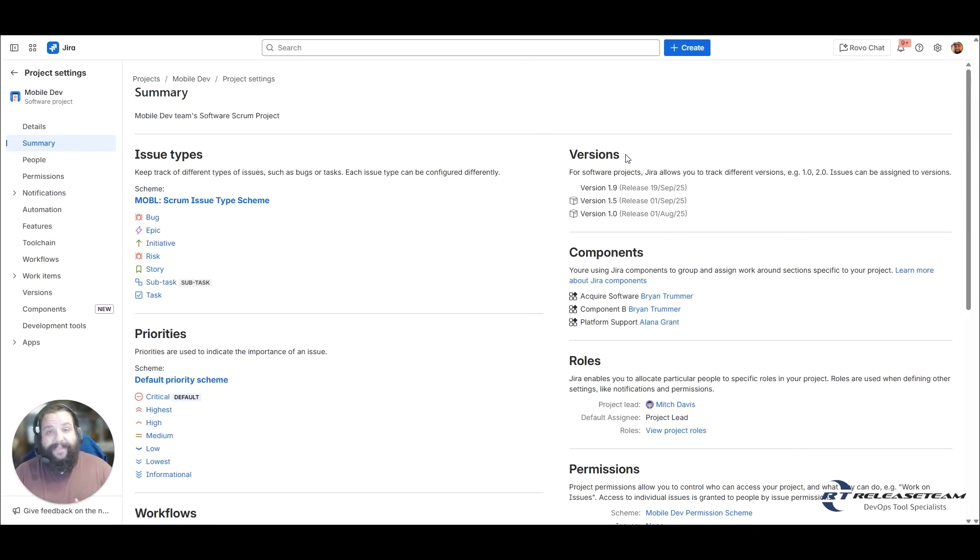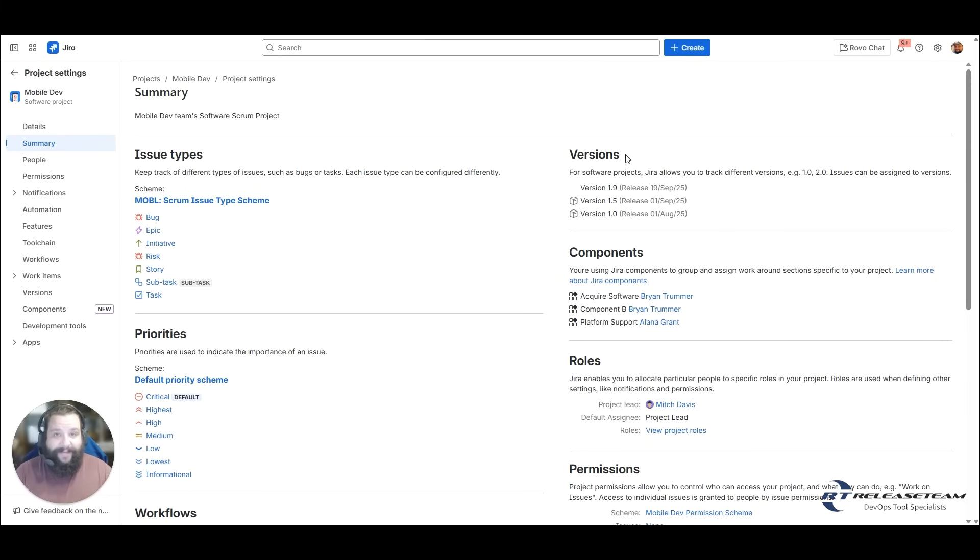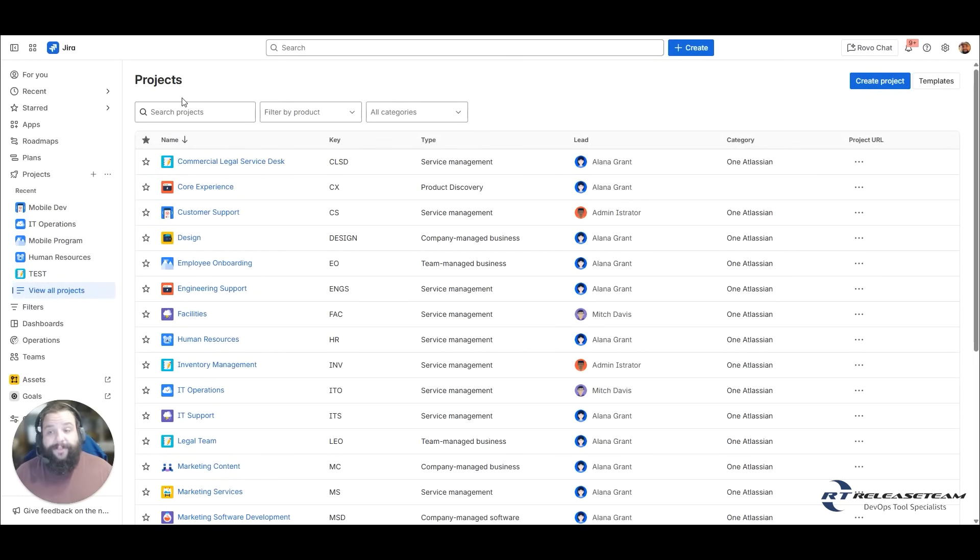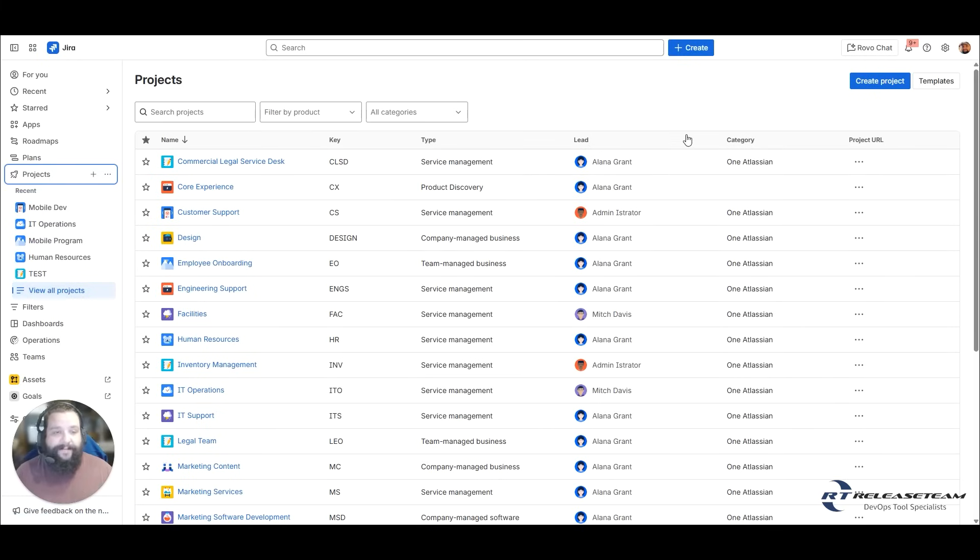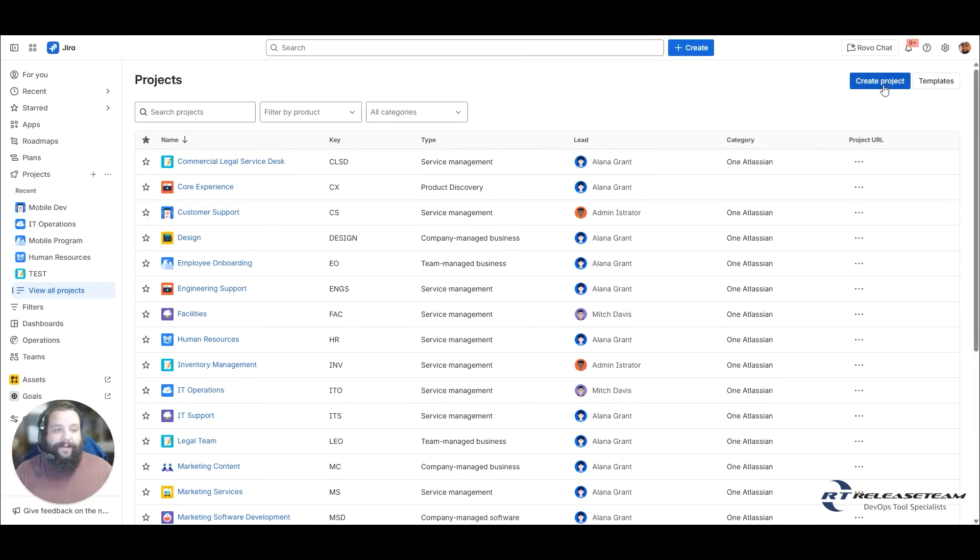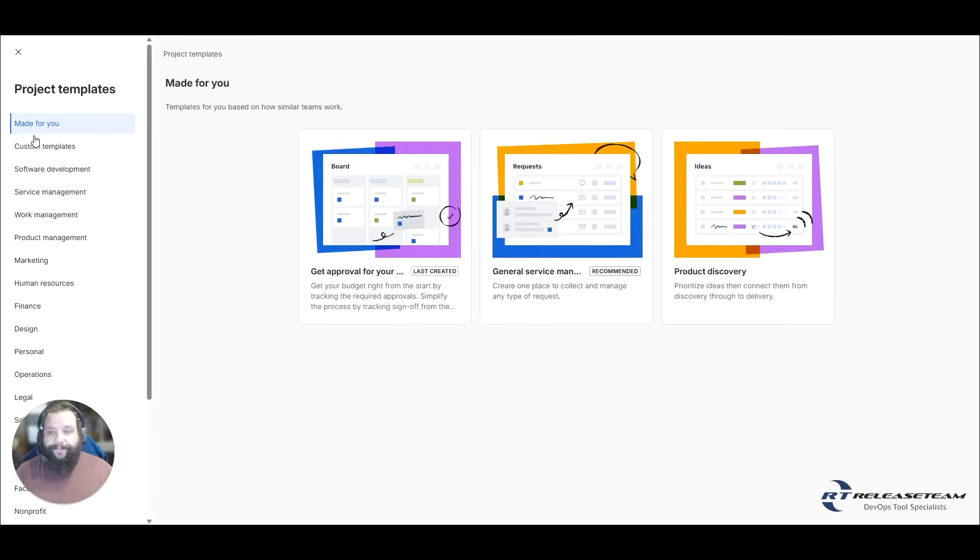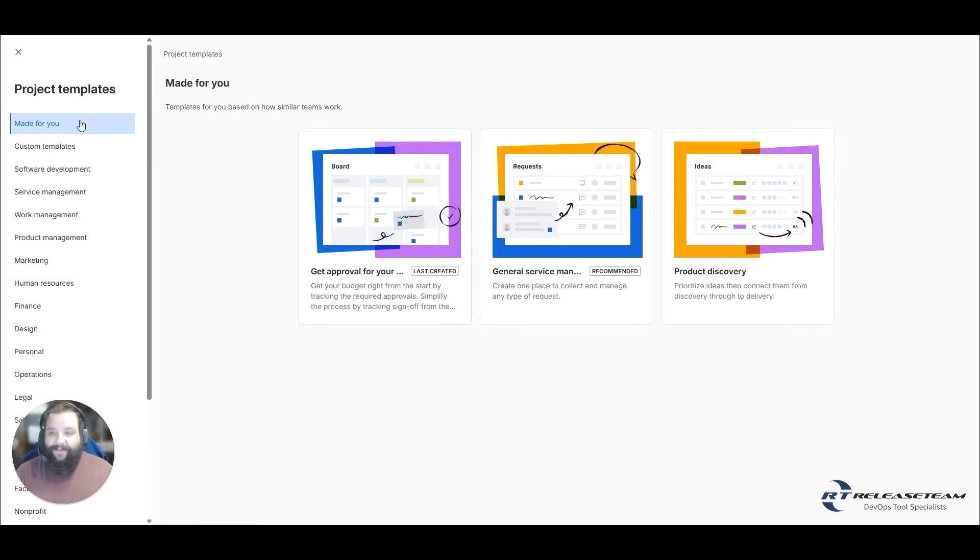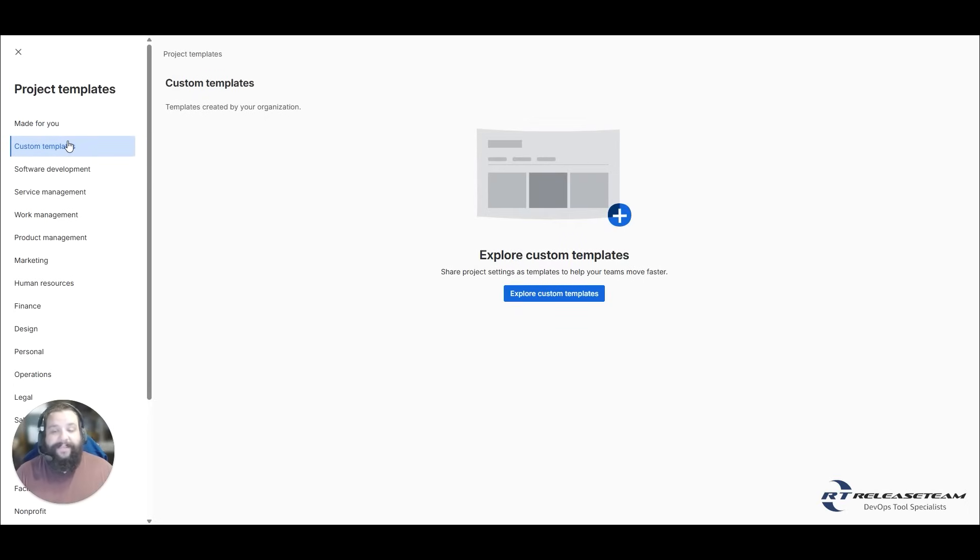And we just talked about what a Jira project is. It is your container for work that is to be done or work that is done daily or requests that come in or software development. Let's talk about how you can create a project and what your options are when you create a project. Here we are on our project screen, which you can get to by going to your sidebar, selecting projects. At the bottom, you can select view all projects. This is going to show you all of your projects and you are able to do a little bit of filtering here as well. So you want to create a new project. You can select create project over here, and this will take you to the project template or create project screen. You have certain ones here made for you, custom templates.